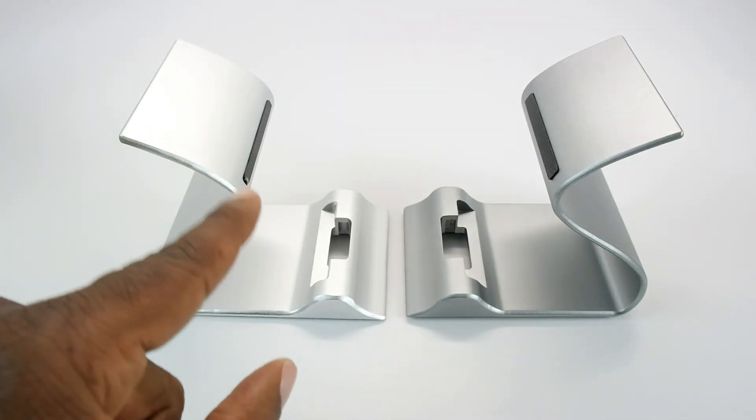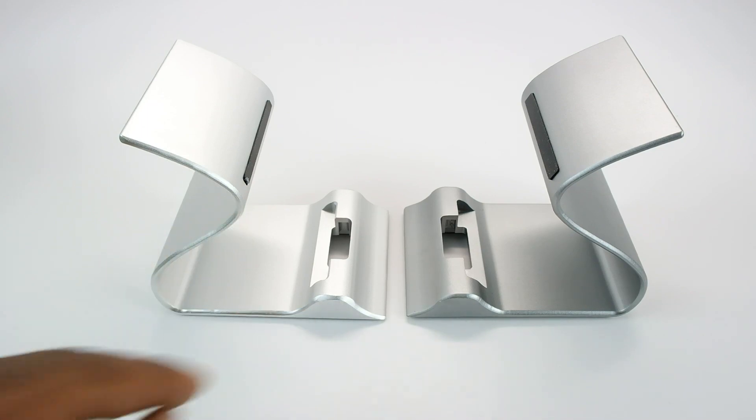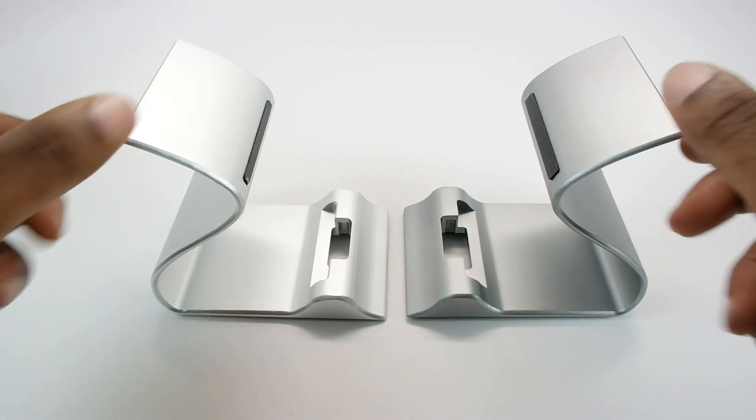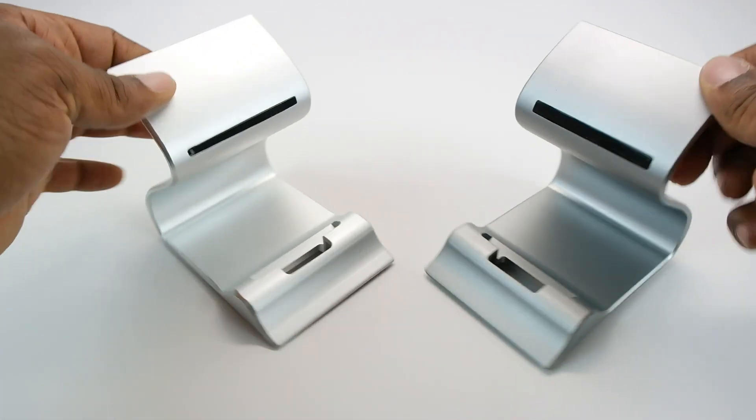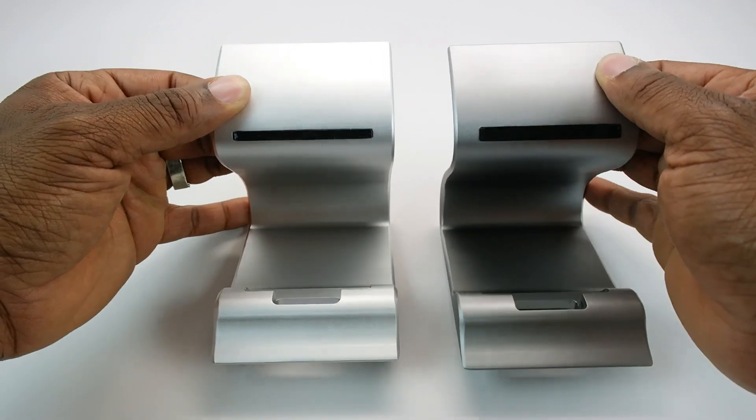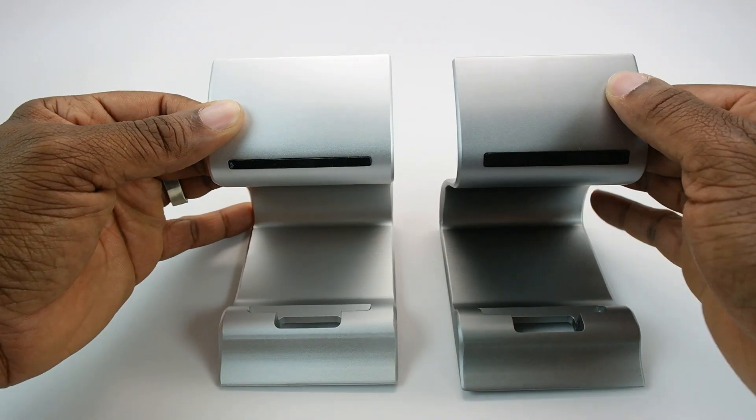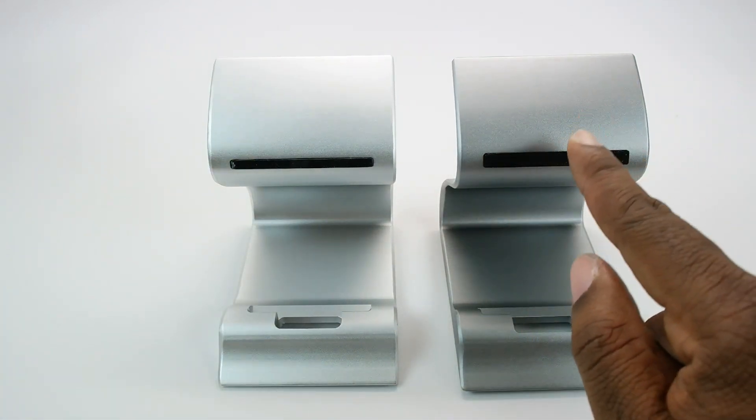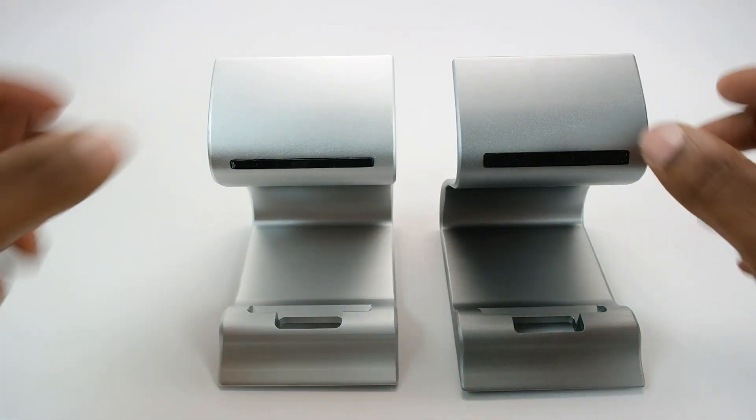They both retain the same S shape which SavvyDoc is known for. On the front end, we've changed the non-slip pads to make the new one more robust.